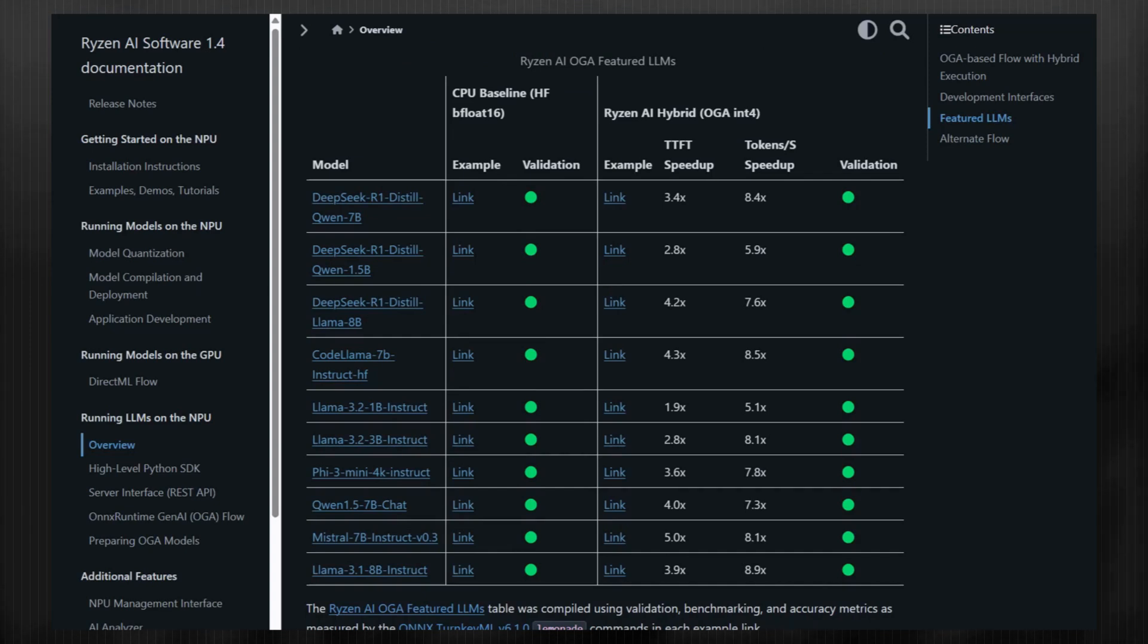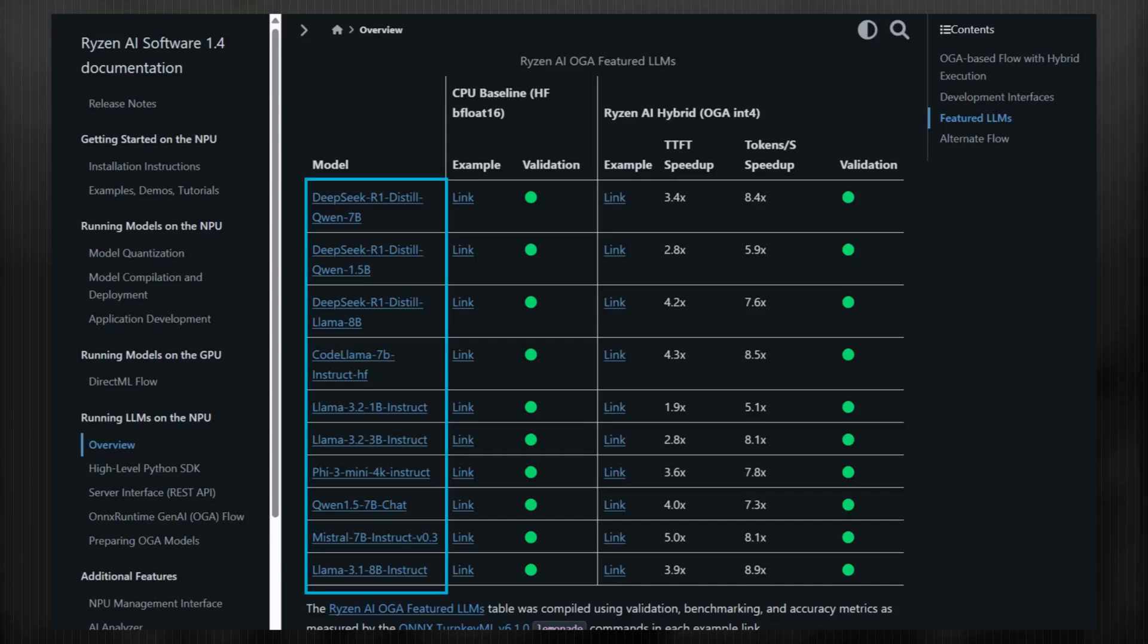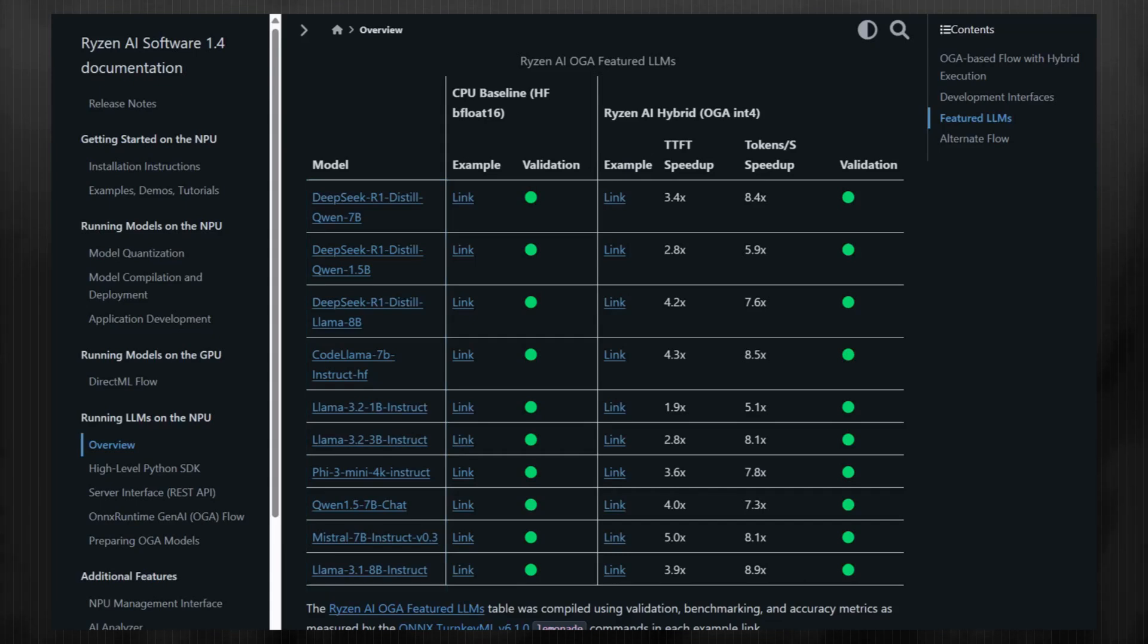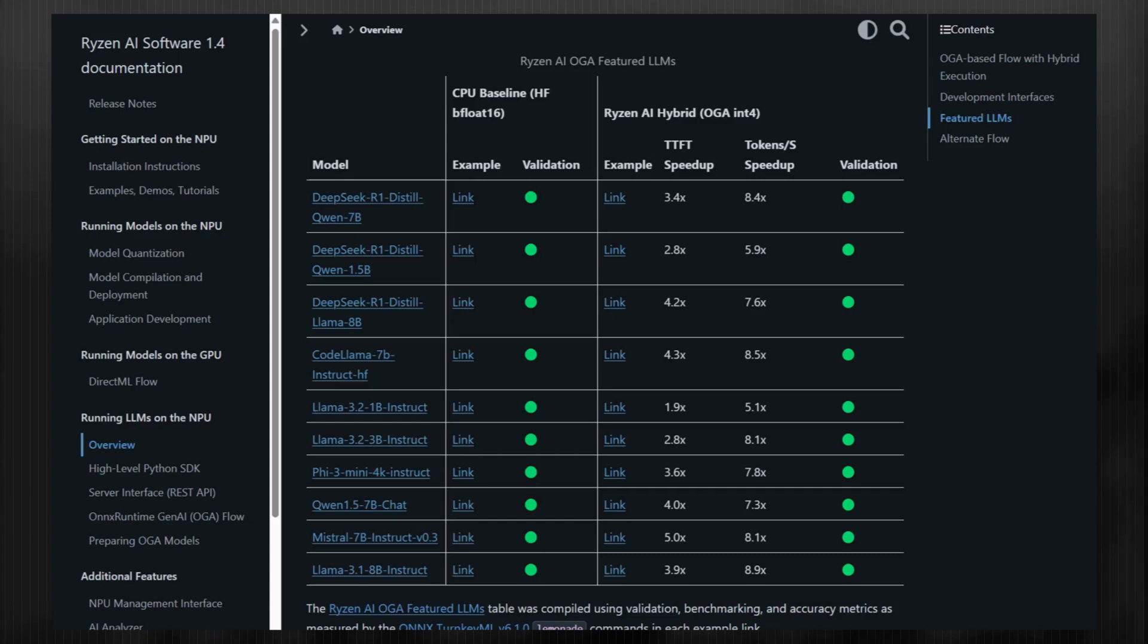These models come from hugging face, and the base checkpoint of the model can be accessed by clicking the links in the first column. Each link in the table provides an end-to-end guide with comprehensive instructions for testing, benchmarking, and evaluating the accuracy of a model on a given hardware.